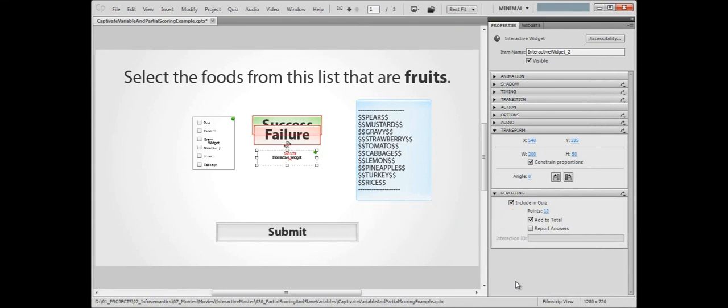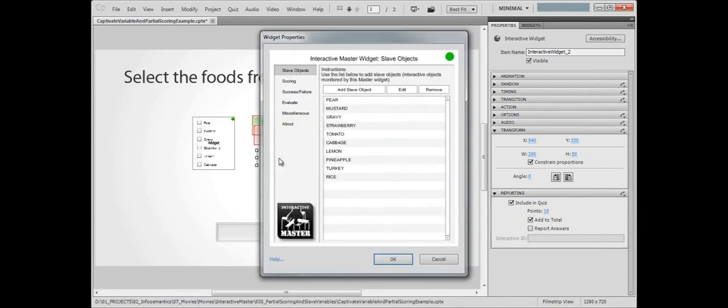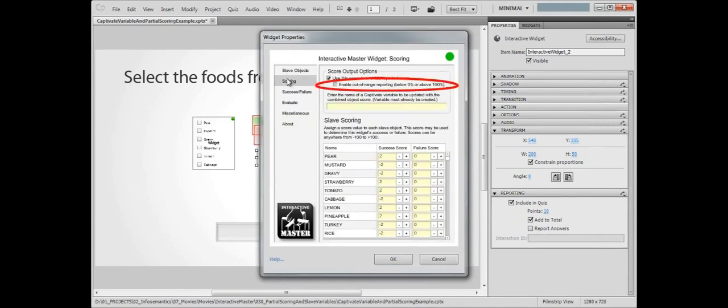However, the Master Widget allows you to report scores both above the maximum or below the minimum. If you enable out-of-range reporting, then the widget's score won't be topped off at 10 or bottom out at 0.